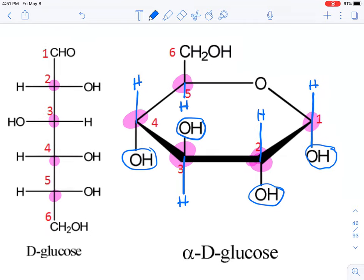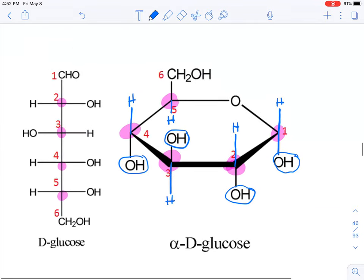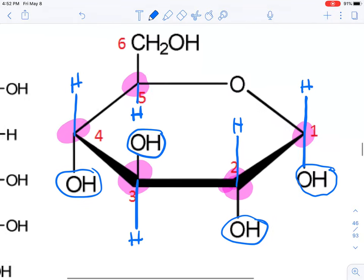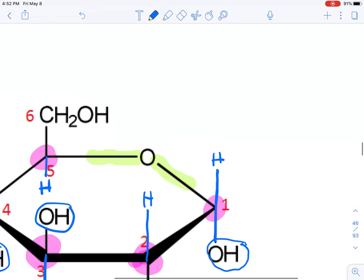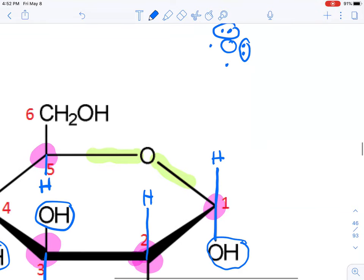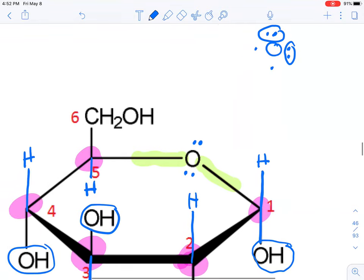Now let's talk about oxygen. Oxygen also must follow its octet rule. It has two bonds here, which accounts for four electrons, so it needs four more electrons. If you recall the Lewis dot structure, oxygen has six valence electrons, so it will always naturally have two lone pairs. We go ahead and place those two lone pairs on the structure to represent the full octet for that oxygen. These lone pairs will participate in covalent bond formation so that oxygen can fulfill its octet rule.